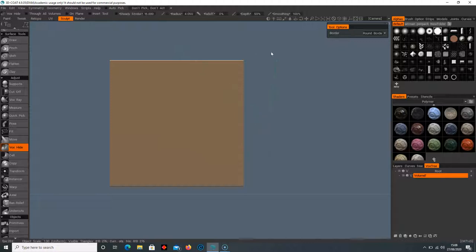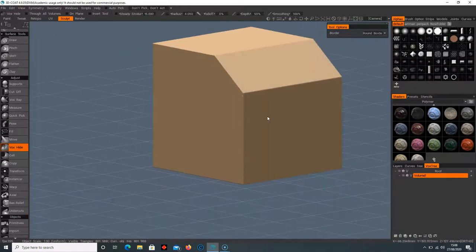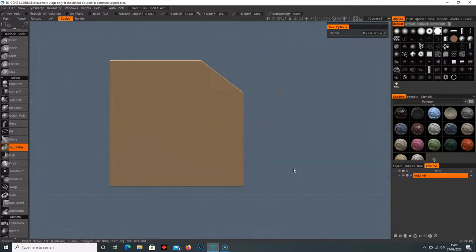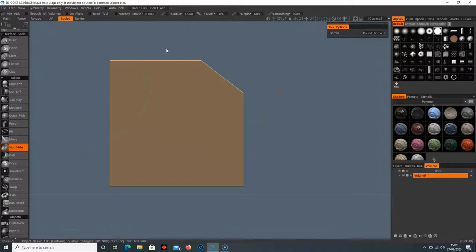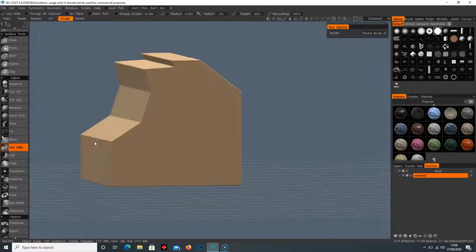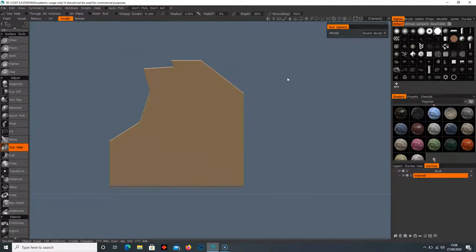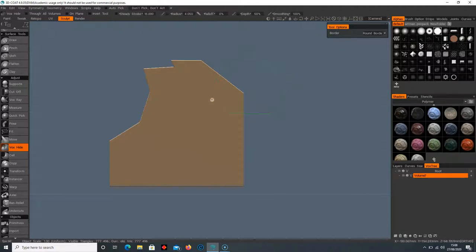It works exactly the same as the cutoff tool where we can select around here, double click, and that's going to cut through. I can do the same over here, let's just make a shape, and cut through.